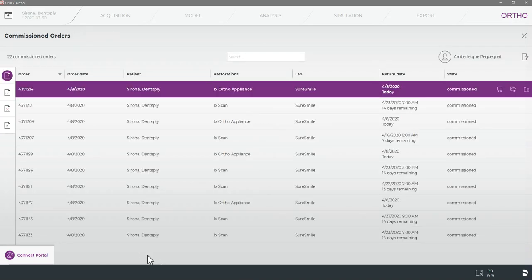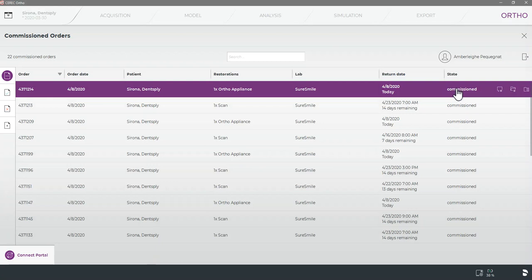When using either the Sirona Connect or Ortho software and you have confirmed that the case has been commissioned, you should now be able to sign into your SureSmile account online to find your case which will be uploaded directly into your account with the patient's information and completed scans. Please note this upload process may take several minutes so you may have to wait for your case to appear.